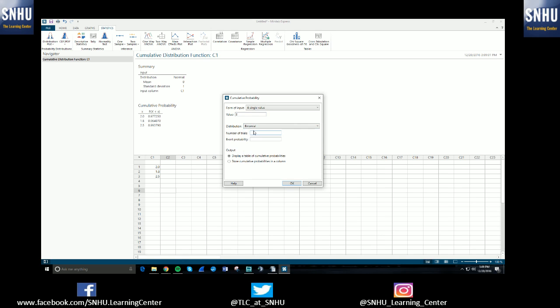We're selecting binomial. And then instead of putting in the mean and the standard deviation, you will enter in the number of trials and the event probability. So let's say I had 10 trials with a 30% success rate. And we wanted to find the probability of getting three or fewer. So if we hit OK.